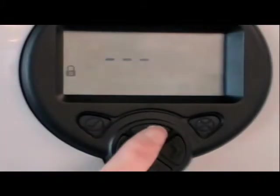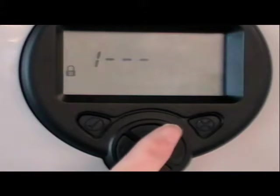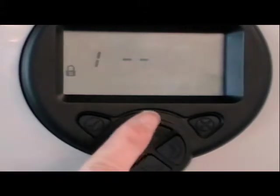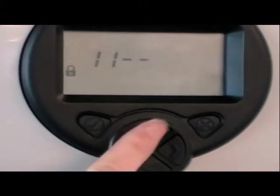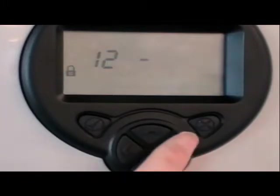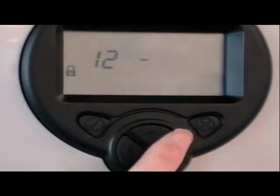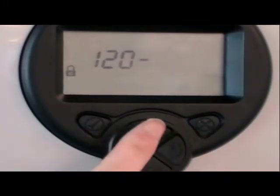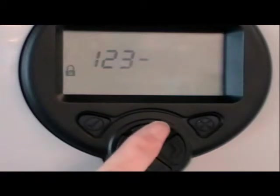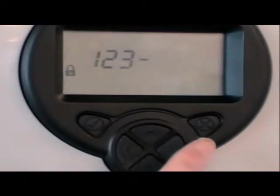To get started, press the check mark and enter the passcode using the keypad. Default is 1, 2, 3, 4. This takes you to the engineering menu.